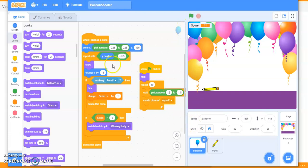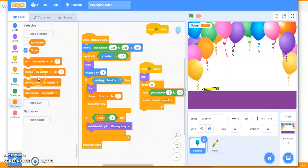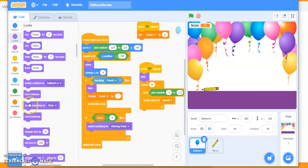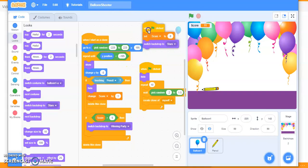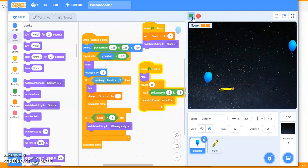Go to Events, 'when flag clicked'. Set the score to zero — go to Variable and drag 'set score to 0'. The second thing: when you click the flag, switch the backdrop to 'star'. Go to Looks, 'switch backdrop to star'. Testing — yes, my score is zero, and the star screen appears.